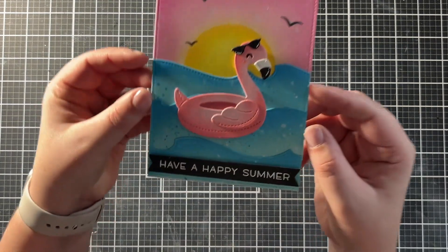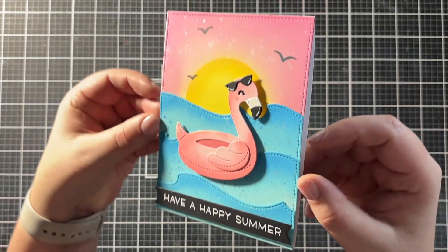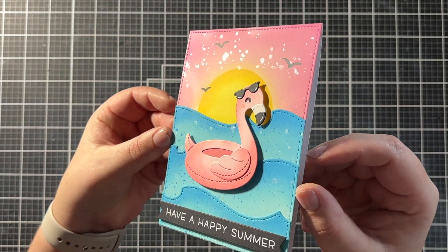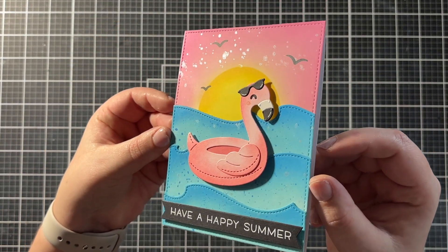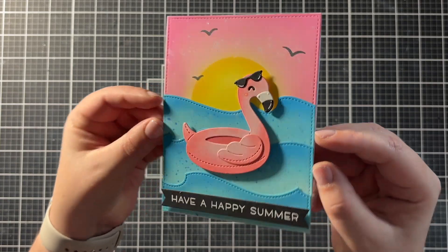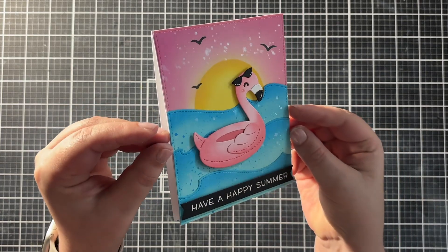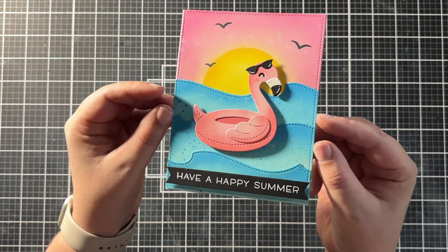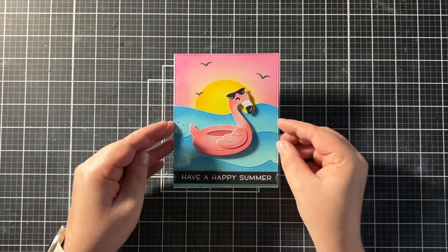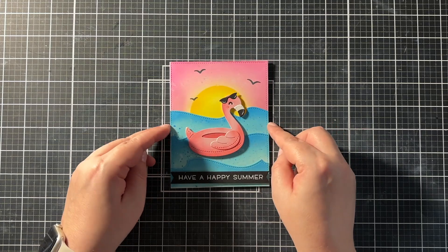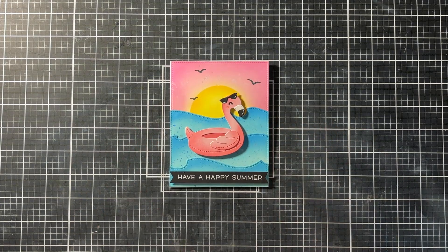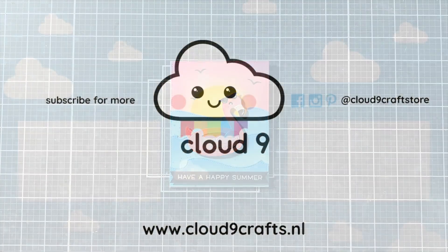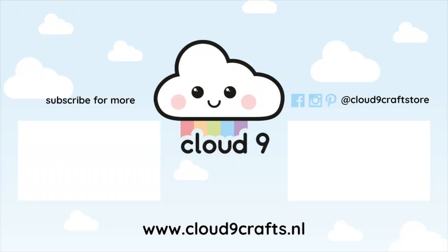And this finishes off my card for today. I love the happy colors on this. Thank you so much for watching. If you love this project, give it a thumbs up and consider subscribing to this channel for more card making tutorials. Until next time, happy crafting! Bye!